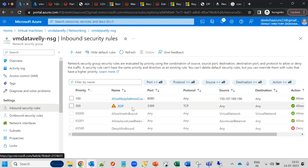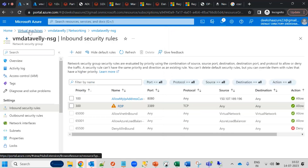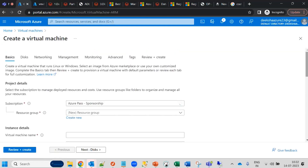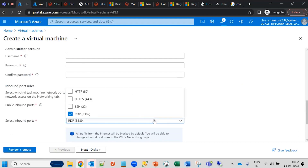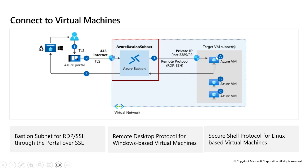Under the NSG inbound rules, port 3389 is defined for RDP. For Linux SSH connectivity, port 22 must be enabled. HTTPS uses port 443 and HTTP uses port 80. These ports must be enabled. With Bastion, the virtual machine connects through the private IP address rather than the public IP address.